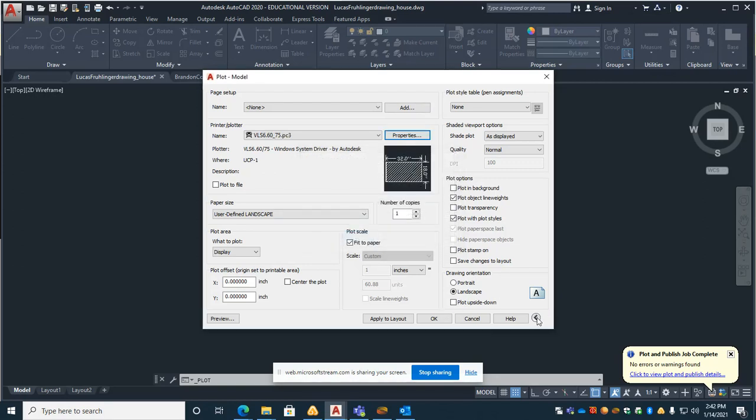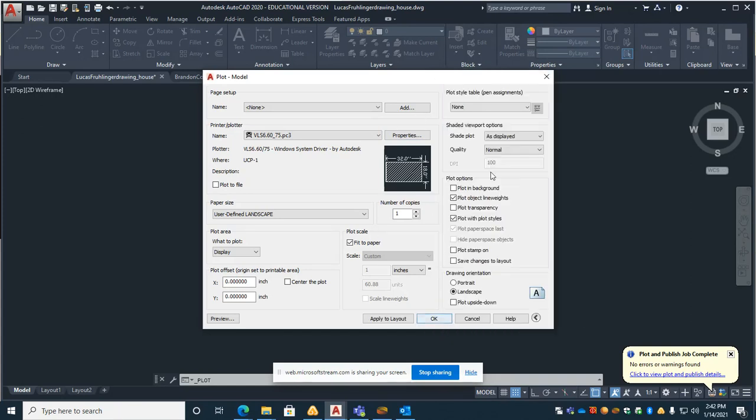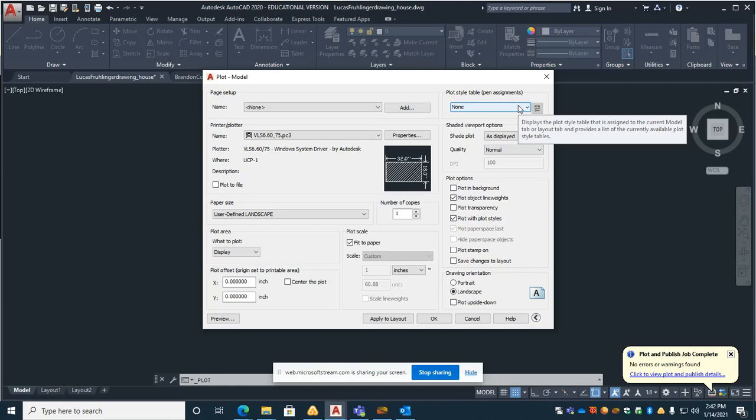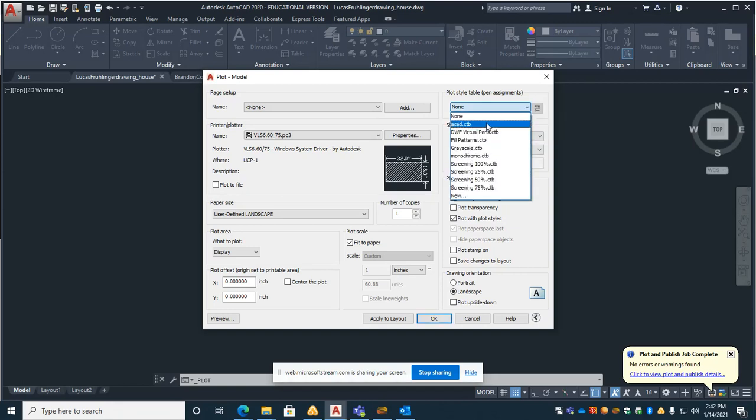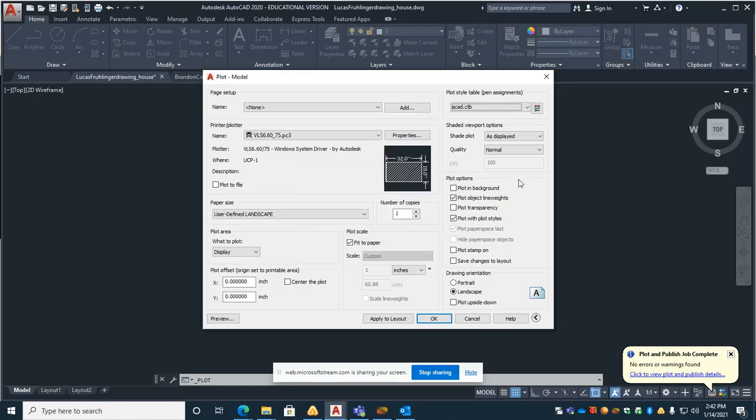If your print dialog screen shows up like this, expand it so that you can see this print plot style table and choose ACAD. And that will set up a bunch of the settings within the actual line weights, pen weights.